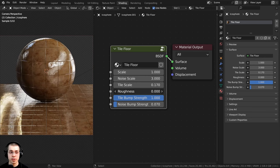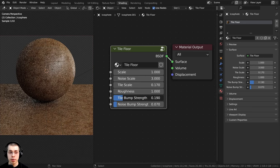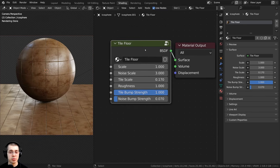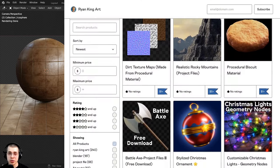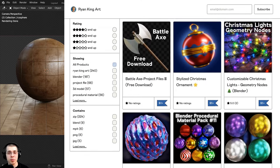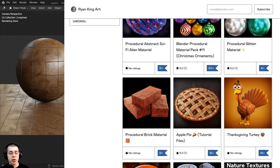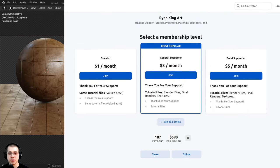There's also a roughness value to make it more shiny or rough, tile bump to change the bump of the tile, and noise bump as well. Making these custom procedural material nodes is something I plan on doing from now on in all of my procedural tutorials. If you'd like to purchase this material and help support me and this channel, I'll have links in the description to my Gumroad store and Patreon page.